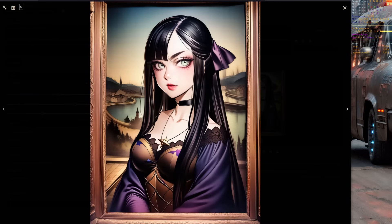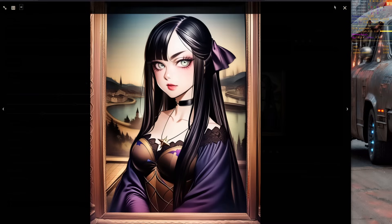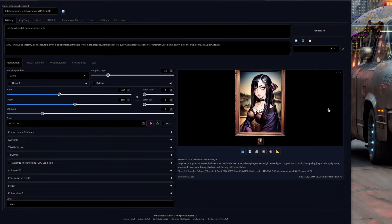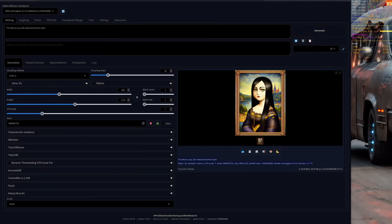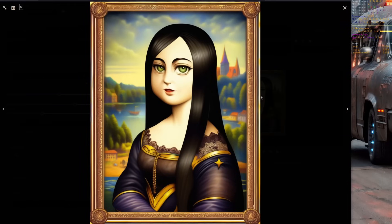What happens if you rip out that negative prompt? How effective are those tags? Well, a quick render will tell us. That's quite funny. Very anime styled and still very different from the original Mona Lisa. I like it.